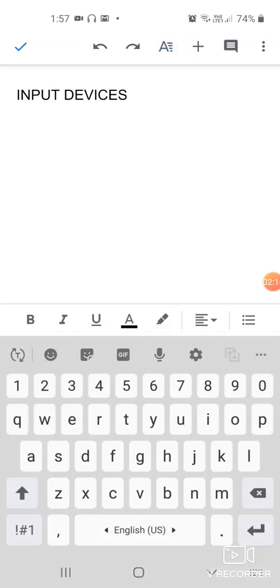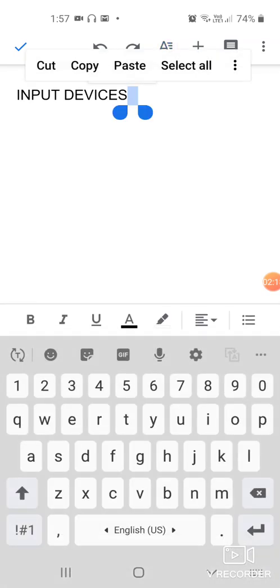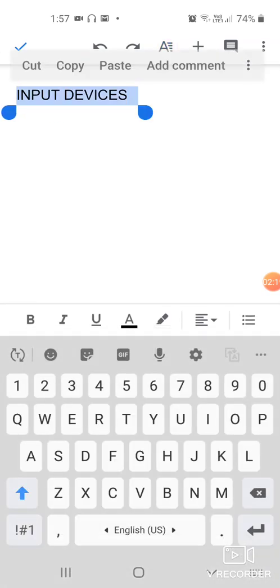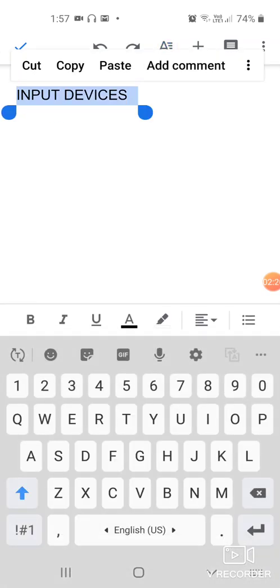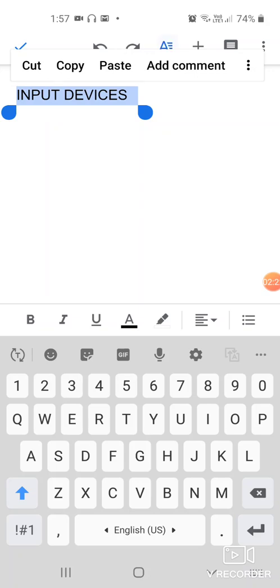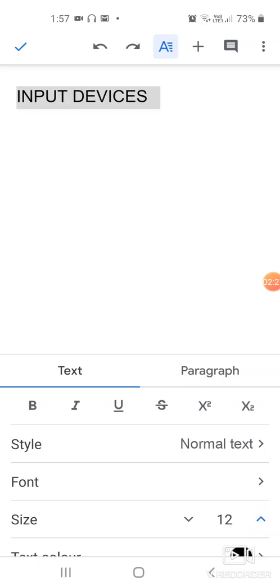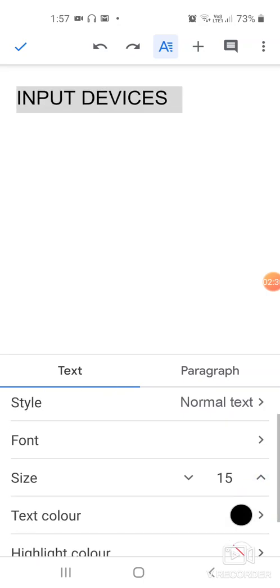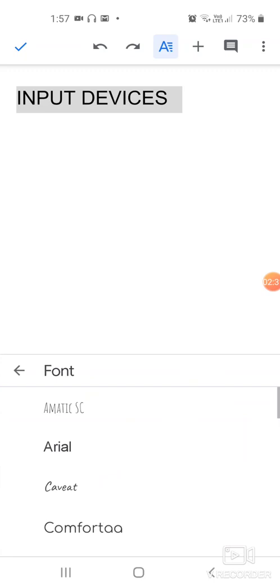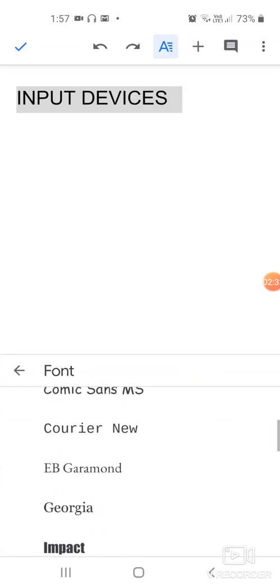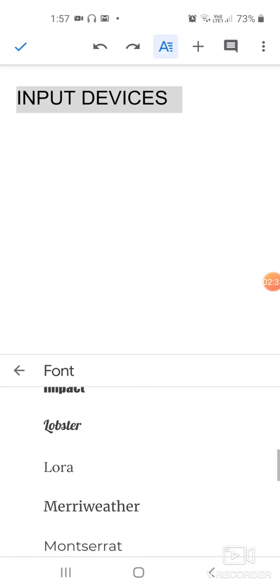Then you can increase the size or decrease as you want and choose the font which you would like it to have. Click on any font, let's take Impact, and it becomes like this. Now if you want a color for this, go here.